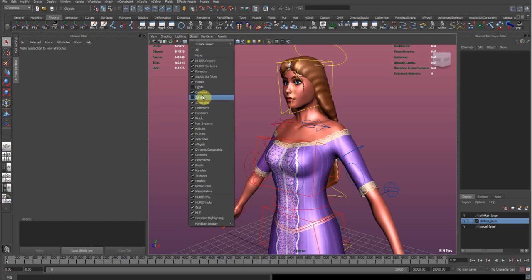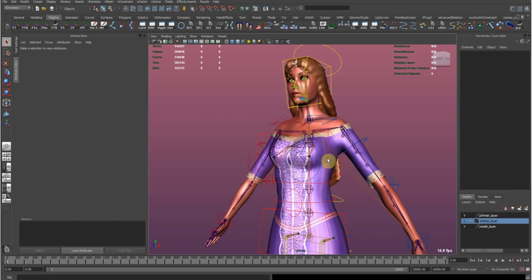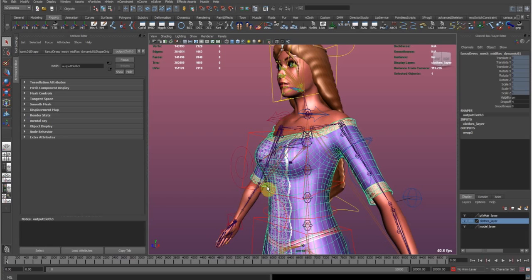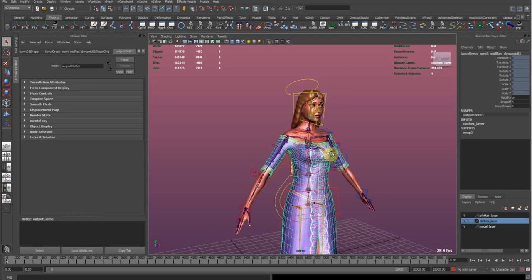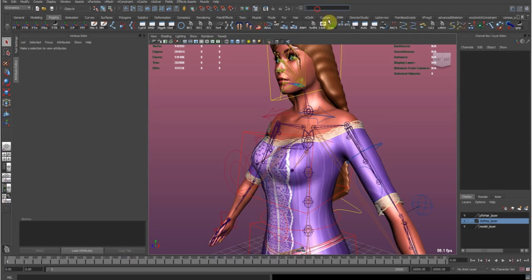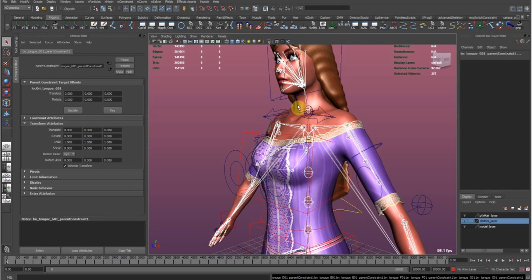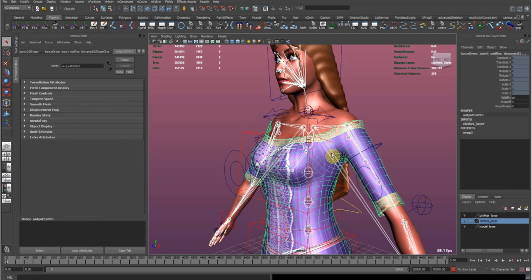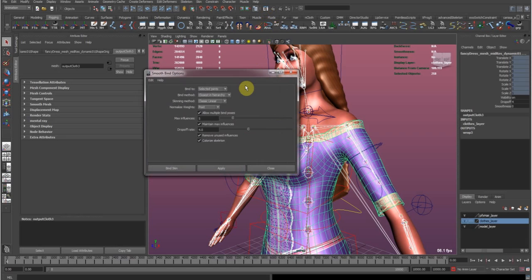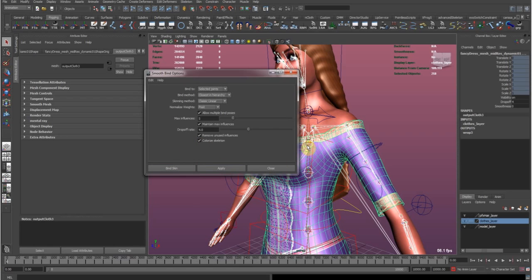The first thing we want to do is skin this dress to our bone system. I'm going to select all my bound joints using the select-by-name field, then shift-select this mesh, and go to Skin > Bind > Smooth Bind. Let's check the options — this looks good. We select only the joints we need so we don't pull in any unnecessary joints down the hierarchy, then hit Bind Skin.